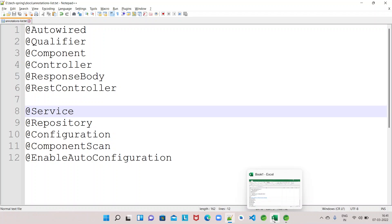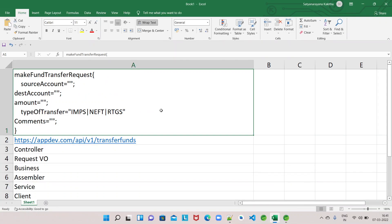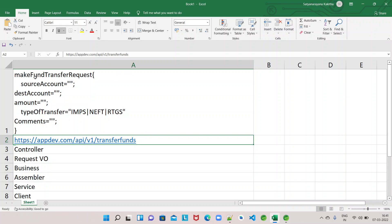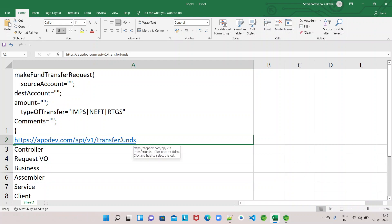Let's see when to use @Service with an example. This is a request which comes from a client to a microservice to transfer funds. The fund transfer request is a JSON object having source account number, destination account number, the amount being transferred, type of transfer (IMPS, NEFT, or RTGS), and any comments for the transaction. This comes to the microservice as a POST request at appdev.com/api/v1/transfer-funds. When the request reaches the microservice, the dispatcher servlet finds the handler mapping method and the controller based on the URL.